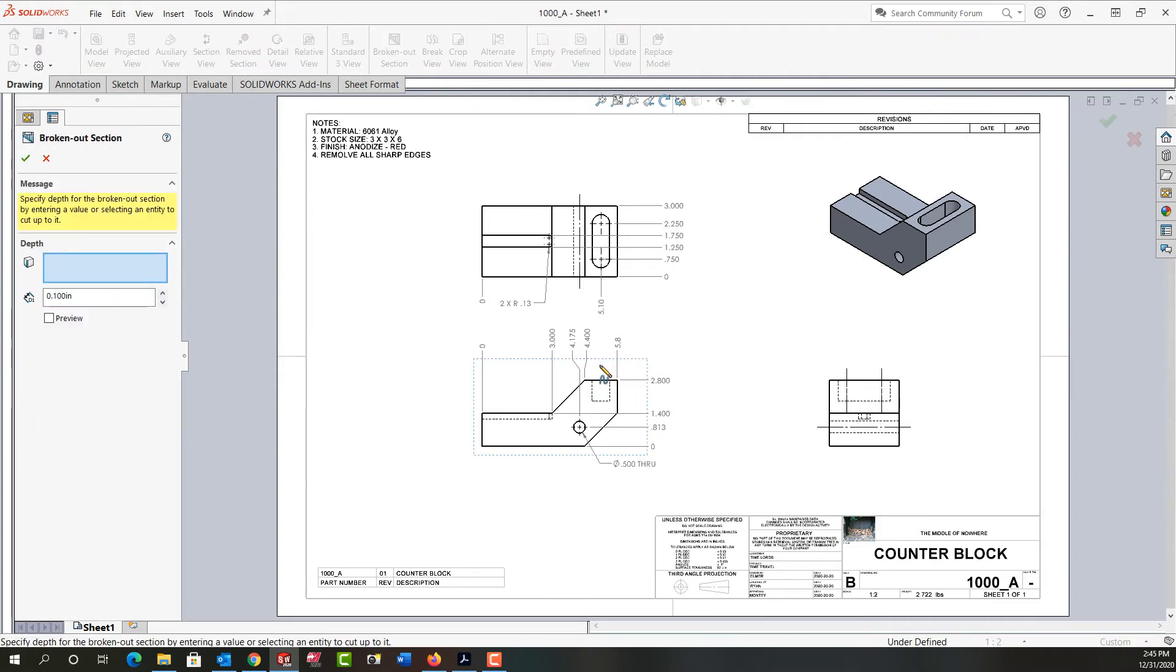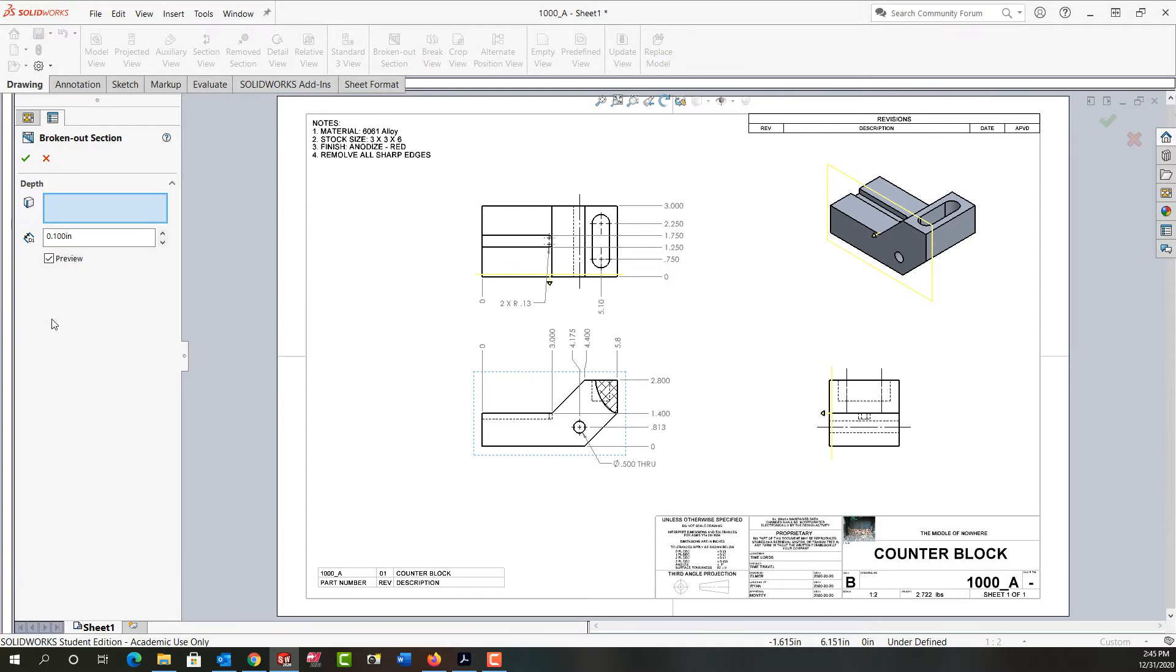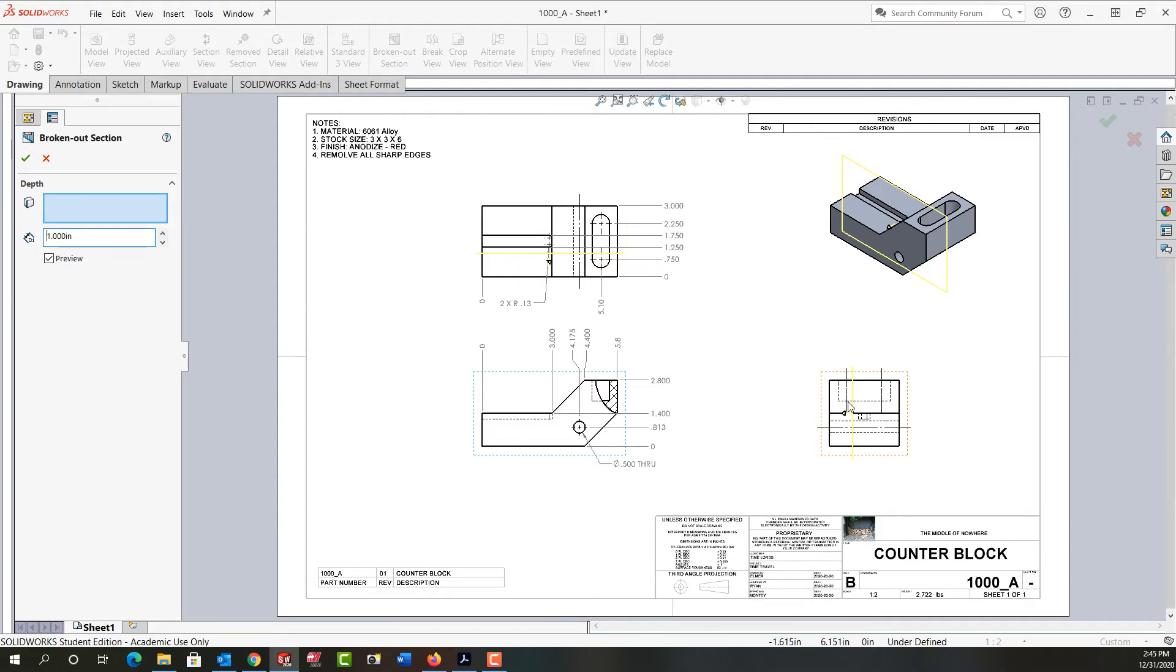I'm going to come over to the broken out section property window and request a preview. I have two options to set the depth: I can set a physical depth, such as one inch into the part from the face that I sketched on, or we can see this yellow arrow in the other views showing how deep we are.